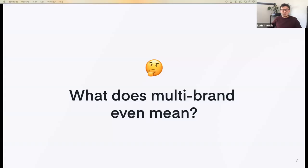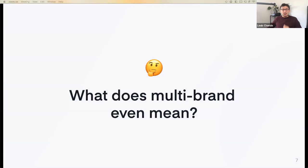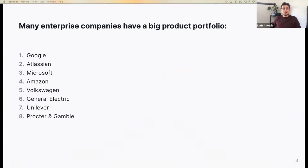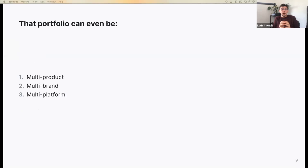What are multi-brand design systems, and first of all, what does multi-brand even mean? A multi-brand organization is basically an organization owning several products and/or services that are all branded. Many enterprise companies have a big product portfolio — you may think of Google, Atlassian, Microsoft, Amazon, or Volkswagen. There are many companies with a big product portfolio that may stretch across multiple brands and platforms — multi-products, multi-brand, and multi-platforms, and sometimes all three at once.